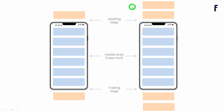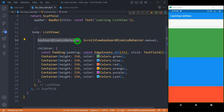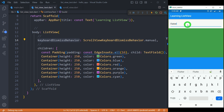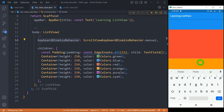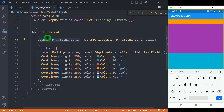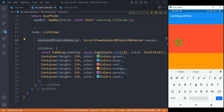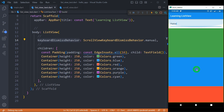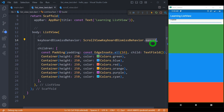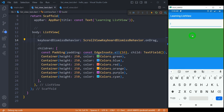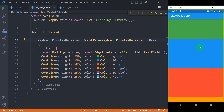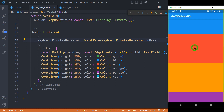Now let's understand the property keyboardDismissBehavior. Inside this list there is intentionally a text field. When I start scrolling the list, the keyboard is not dismissed — this is because the default value is ScrollViewKeyboardDismissBehavior.manual, meaning we have to dismiss the keyboard manually. To make it dismiss automatically, we can use onDrag instead. When you click in the text field and start dragging the list view, the keyboard gets dismissed automatically.